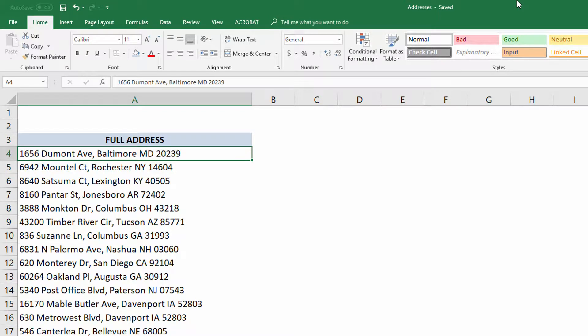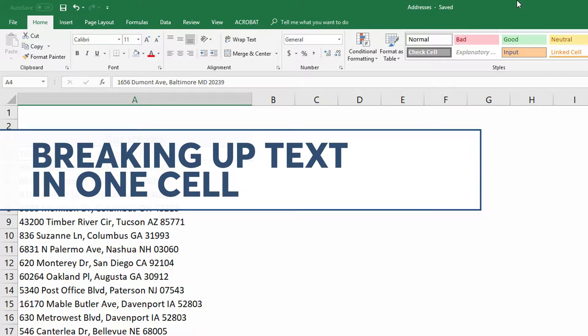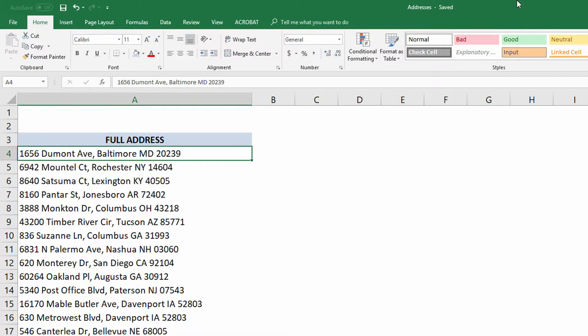Hi everybody, Neil Malek with Knack Training here bringing you another Everyday Office video. In today's video, I realized going back through some of my old videos about breaking up text and working with text in Microsoft Excel that I skipped over some things and I assumed some skillsets. So now I got an email asking me to break up some addresses and the addresses that I've got in this column here map to what she was asking me to do with her addresses.